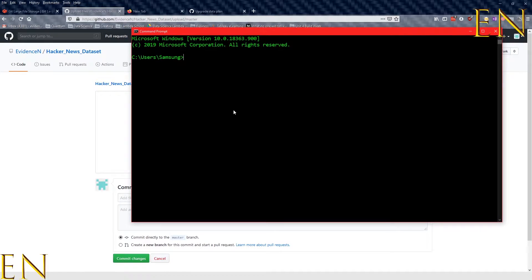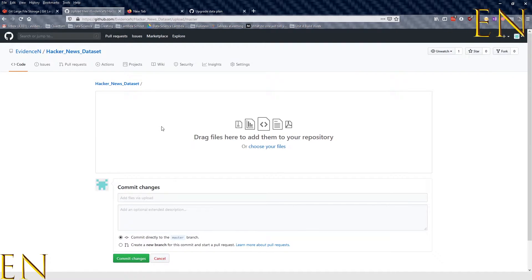If I upload files using the command line — git add, git commit, and git push — I can only upload 100 megabytes of data. So if I had a CSV file that is 100 megabytes or less I could upload it using the command line, but what if you have a file that is more than 100 megabytes?